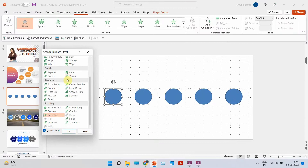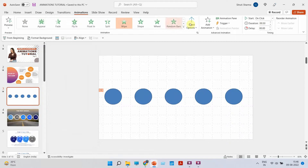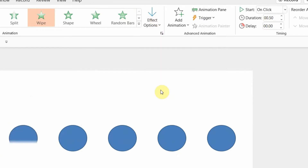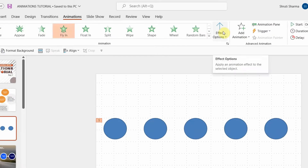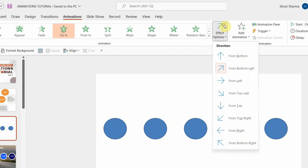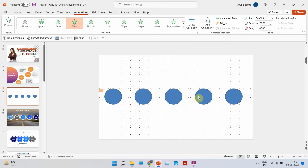Let's say you want to go with a regular wipe animation. An important thing to know is that any animation has 'Effect Options.' When you click on it, you'll see how the animation can be modified. For example, this is wipe from bottom — you can also make it wipe from left, from right, or from bottom. Similarly, if you use a fly-in animation, you can choose which direction the element enters from: bottom, left, bottom-left, top, top-left, or right. You have all possible direction options to choose from.